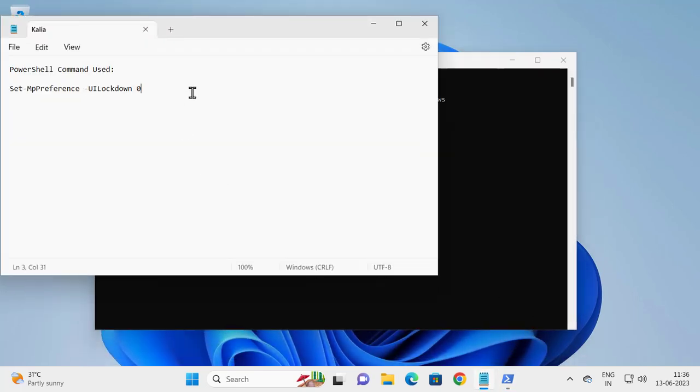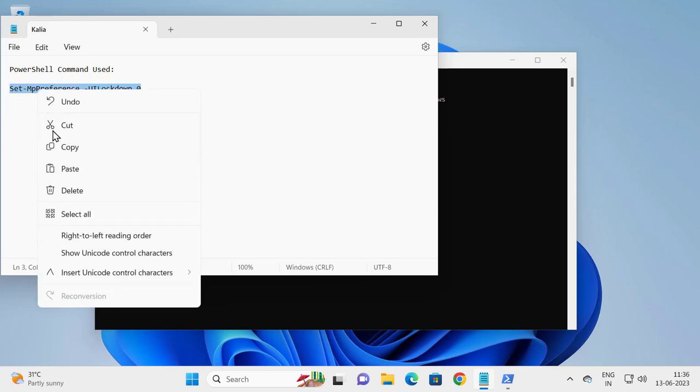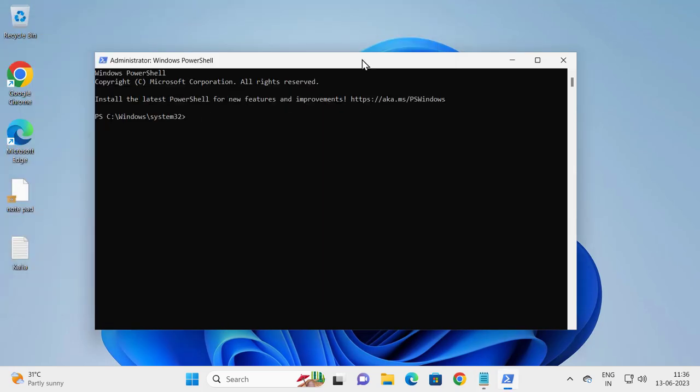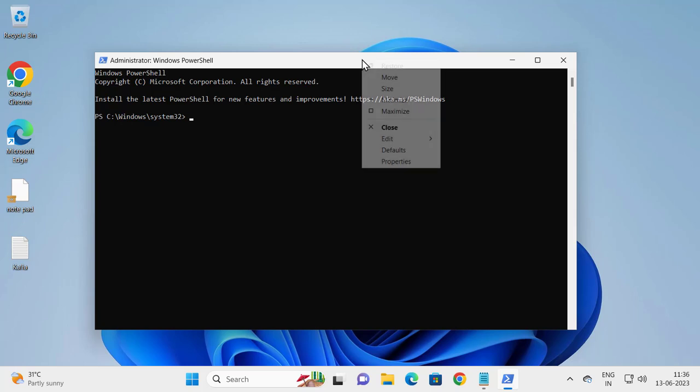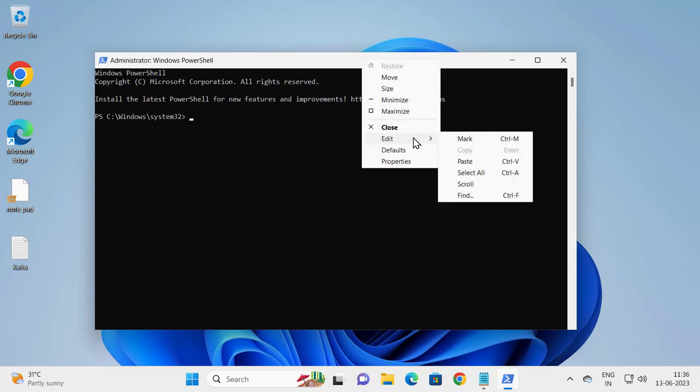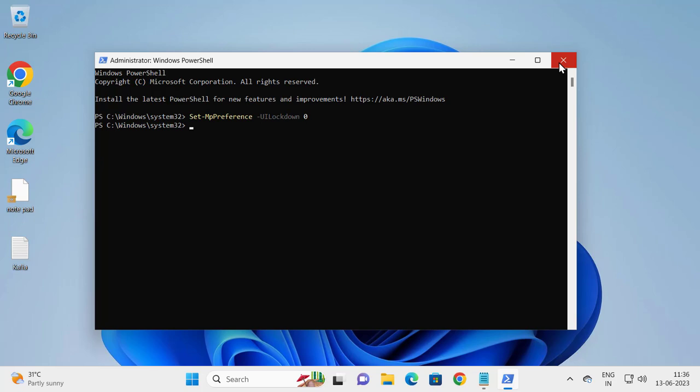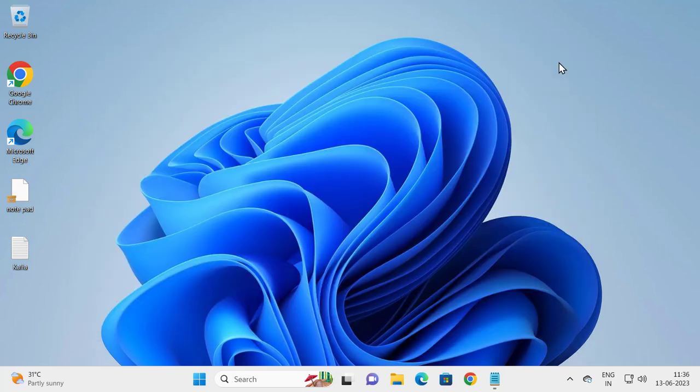Right-click on it and copy it. In PowerShell, right-click and paste it in. Press Enter and wait for it. After completing this command, close out of here and restart your PC.